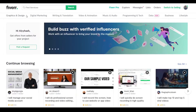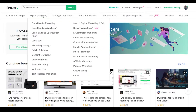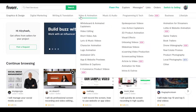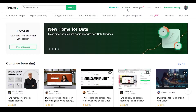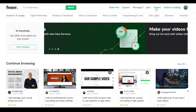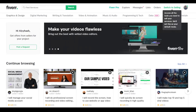So we've got graphics and design, digital marketing, writing and translations, video and animation, music and many many more. At the top right we also have explore, messages, lists, orders, and we have the option to switch to seller or switch to buyer.